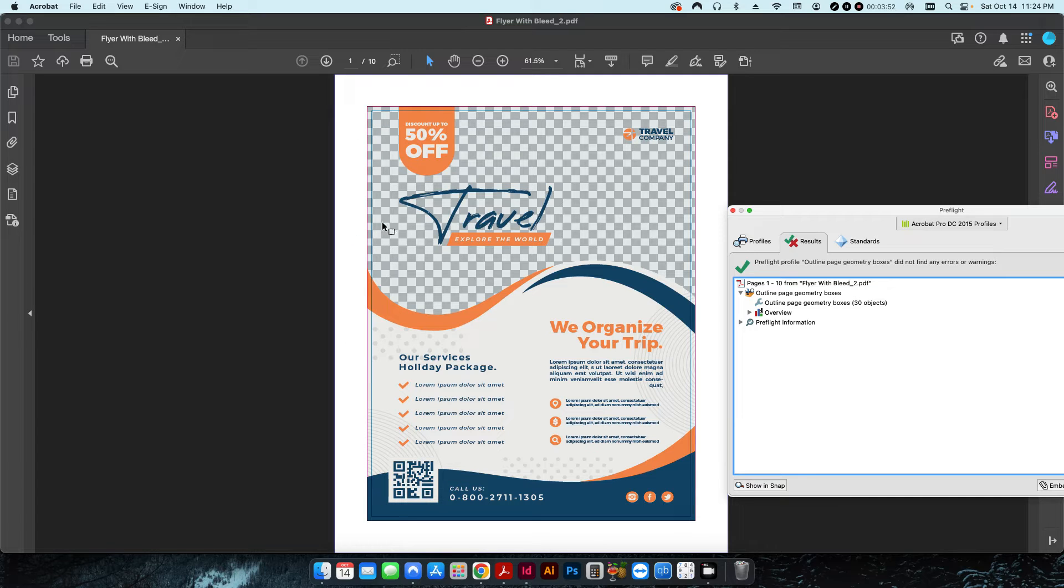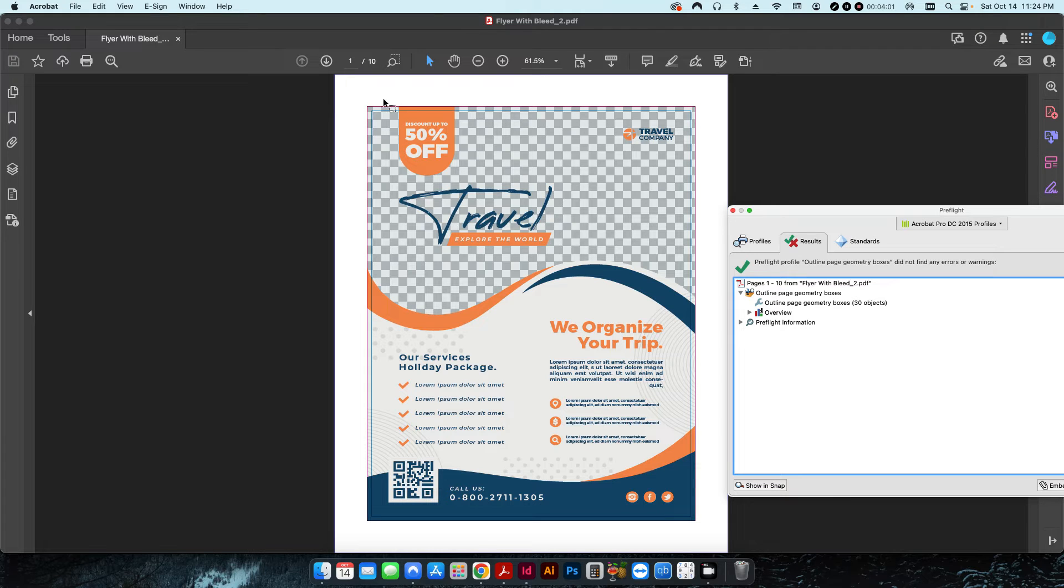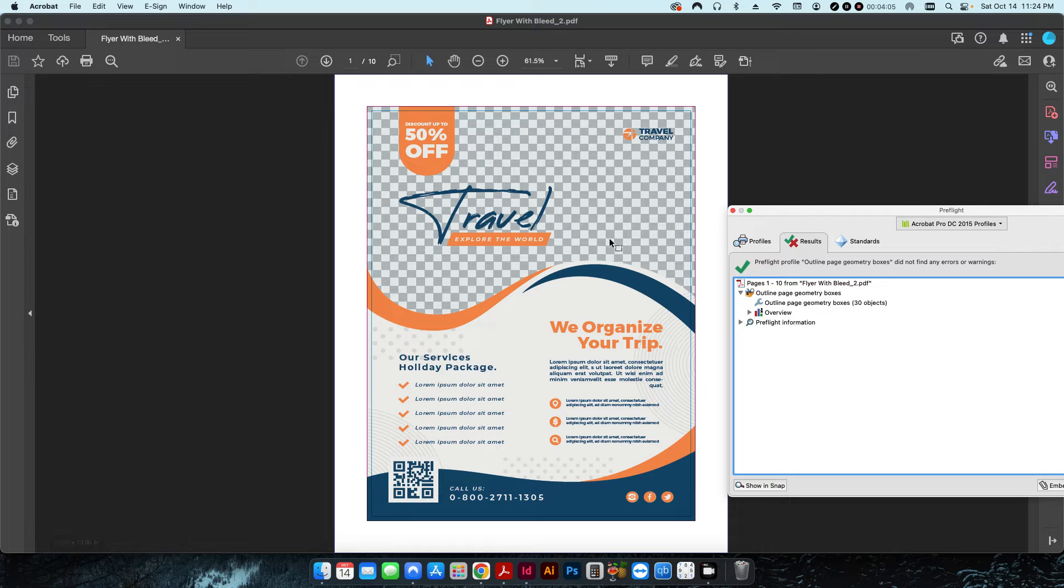As you can see here, it's given me some nice little borders. So right off the bat I can tell yes, I indeed added a bleed on this because here is my trim box, here is my bleed box, and up here would be the art box that includes the area where the slug is.